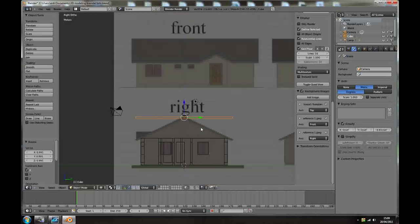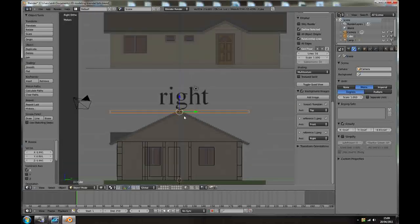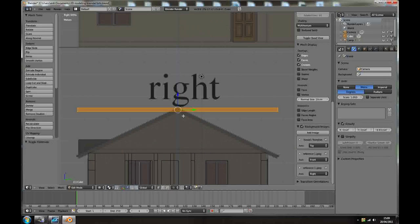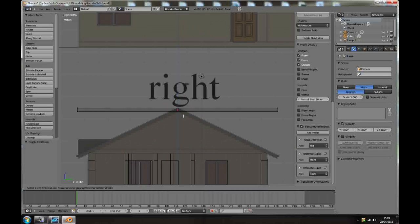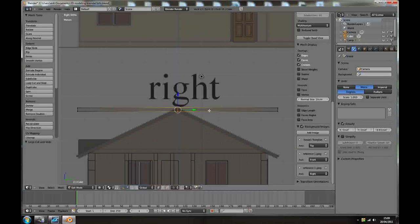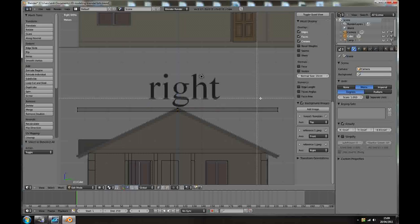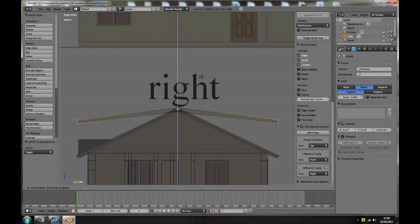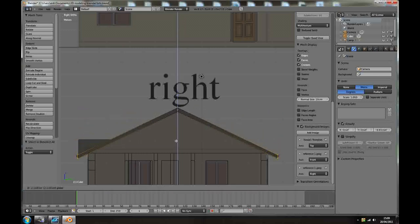3, go to side view, and tap to edit mode, Ctrl R, add another loop cut here. A to deselect, box selection, select this side, and another, and just bring them down. Beautiful.